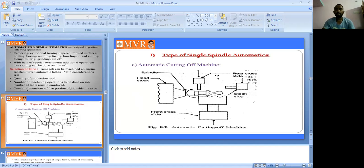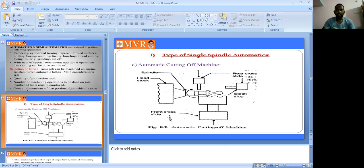The automatic cutting off machine is one of the distinct operations in single spindle automatic machining. The parts of this machine include a rear cross slide, a front cross slide, a headstock with spindle, and a stock stop. In the headstock, the spindle is the major component where the workpiece is connected.